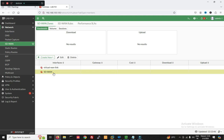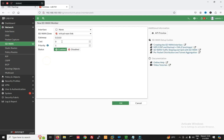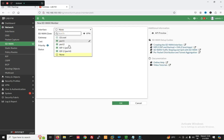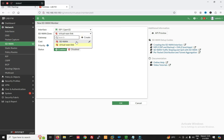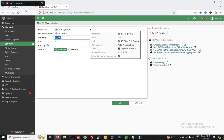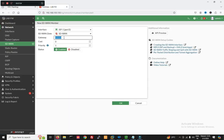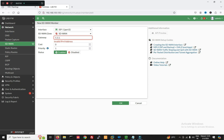Now you can see we have created the zone. Now friends, we have to click on Create New SD-WAN member. Click here — my SD-WAN member is ISP1, and the zone will be the newly created SD-WAN zone. For ISP1 my gateway will be 1.1.1.10. Now click OK.